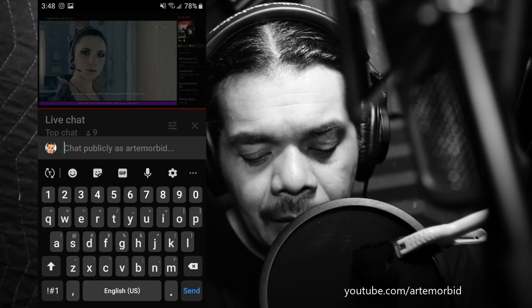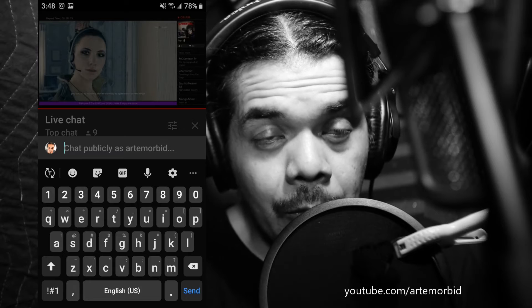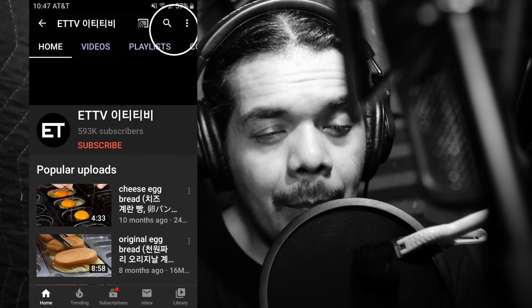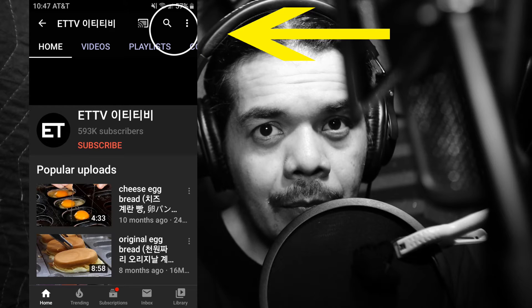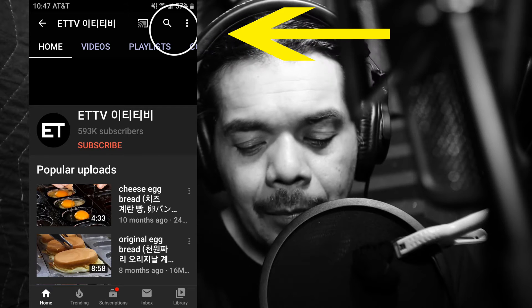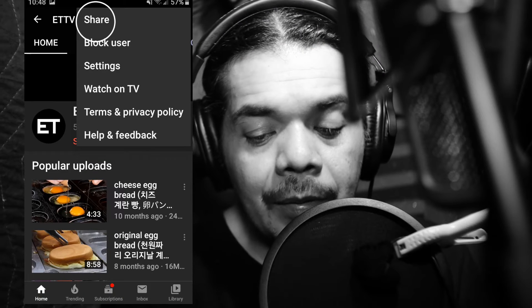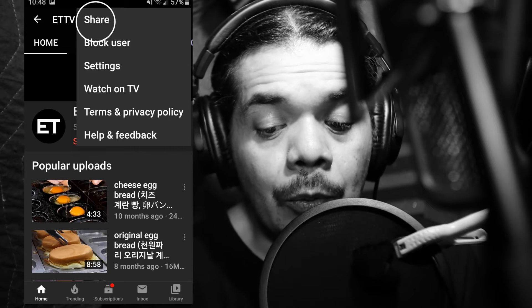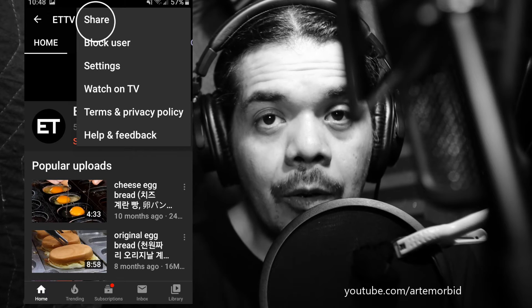The first thing you want to do is obviously be in the chat. Let's say you want to share your channel or you want to share a video in the chat. Go to the channel or whatever video you want to share, and on the top right-hand side you'll see these little three dots — go ahead and click on that.